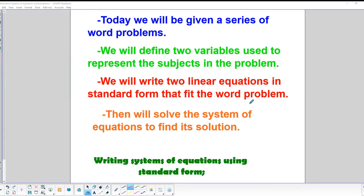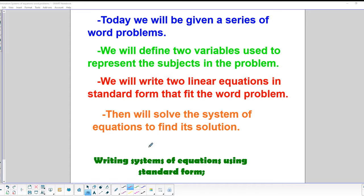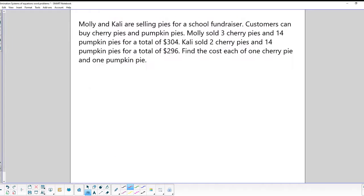We're using elimination, which we've learned about the last few days, as it applies to word problems. We're going to be given some word problems, define a couple of variables to represent the subjects in the problem, write down the two linear equations in standard form, and then solve that system using the process of elimination. Let's get right to it.